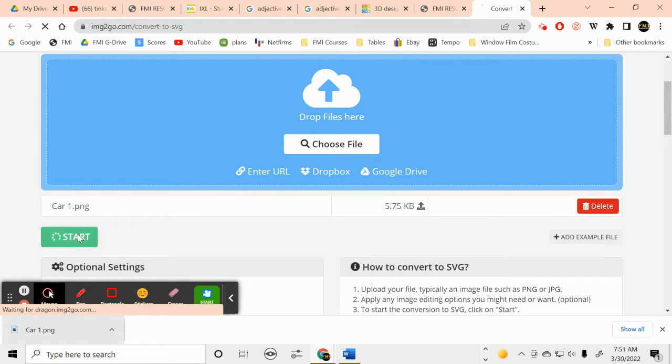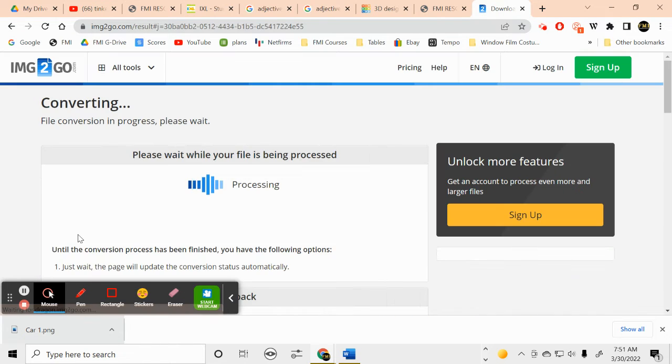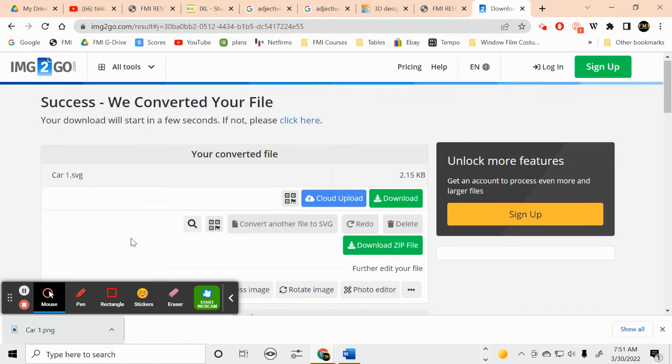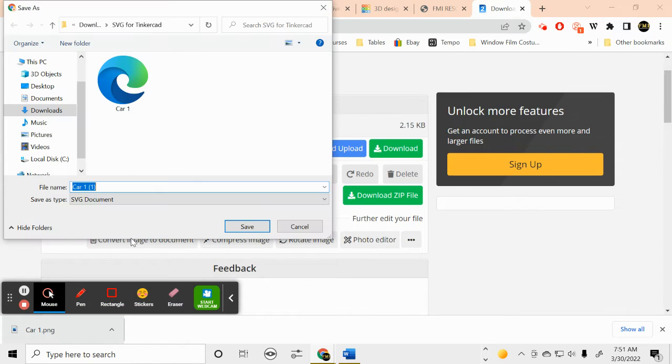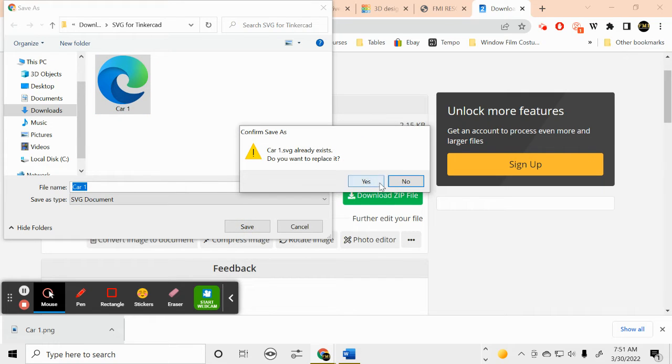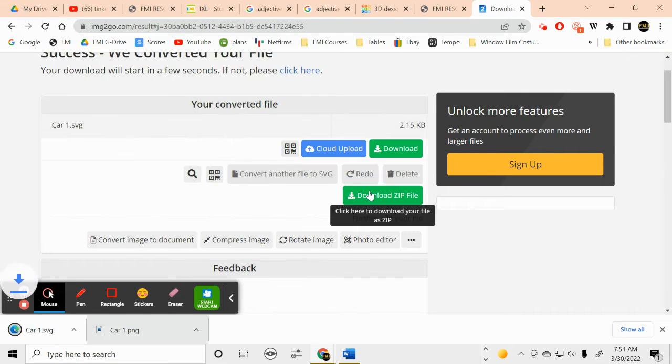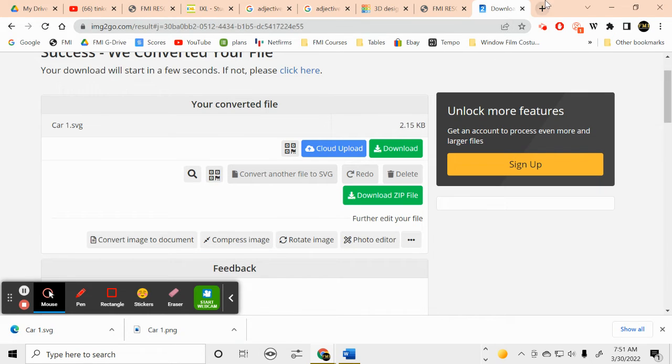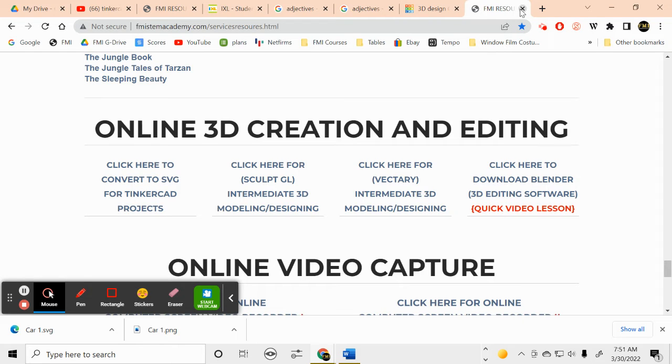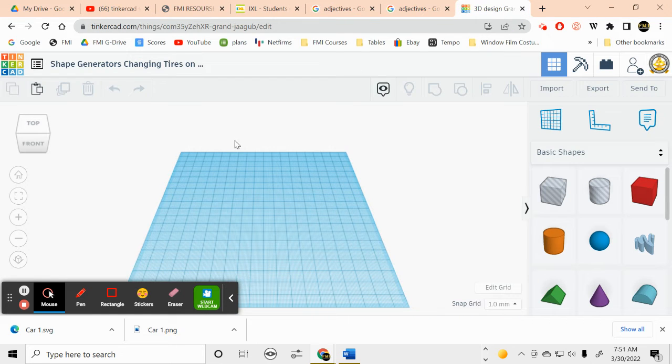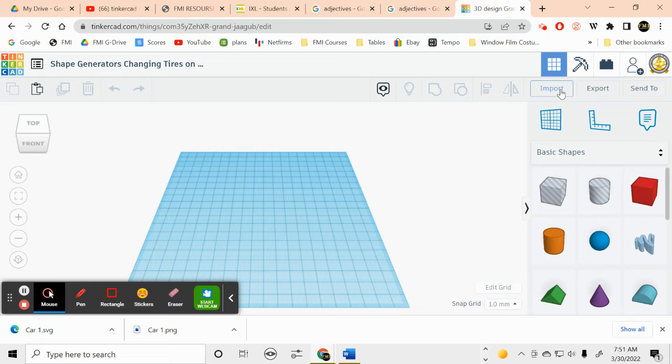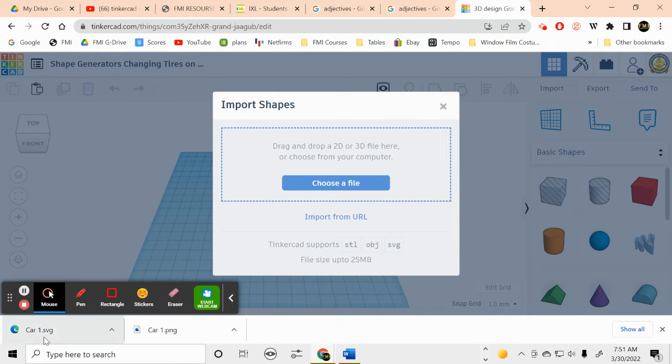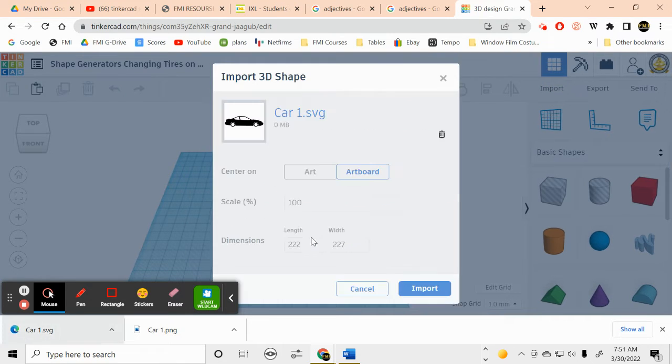And it's going to turn it into a scalar vector graphic. There we go. And again, you can see I've already done this. There's a SVG. Okay, so we can close this. We don't need this anymore, and we don't need the school webpage anymore. So we need to import our car.